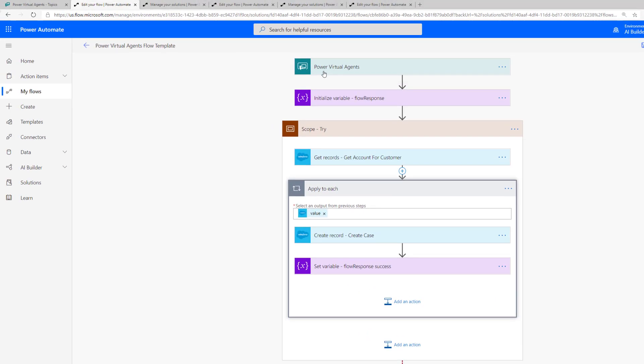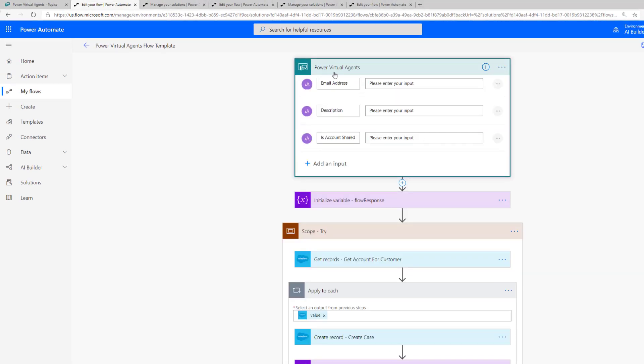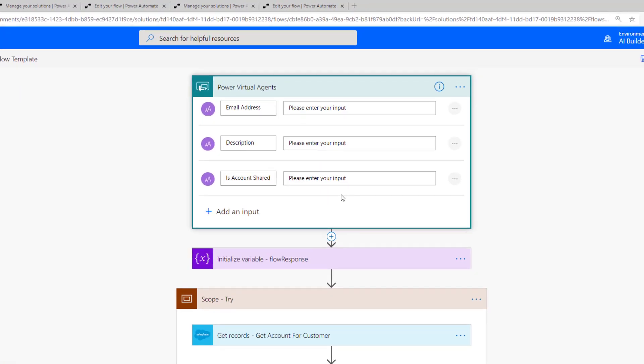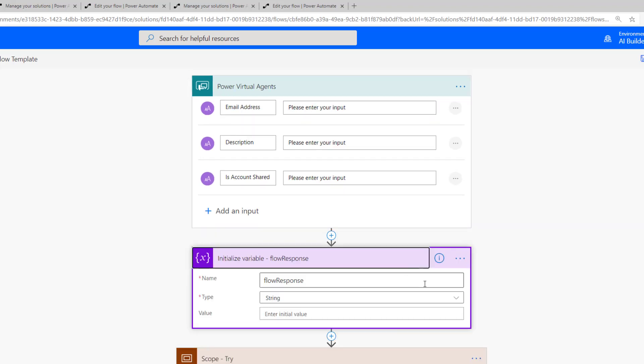The first thing that we do is we have a trigger. We're going to use the Power Virtual Agents trigger, and we are going to expose three different attributes: the email address, the description, and if that account has been shared, which is useful information for our agent. Now, what I've done here is I have created a variable of type string, and this is going to represent my message response. Whether or not we have success or failure, we are going to update this variable and send that message back to Power Virtual Agents at the end of our flow.